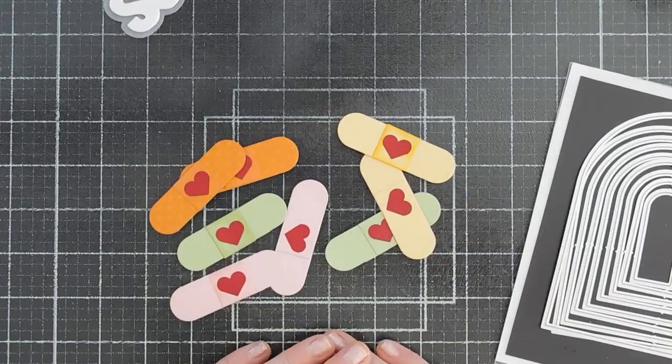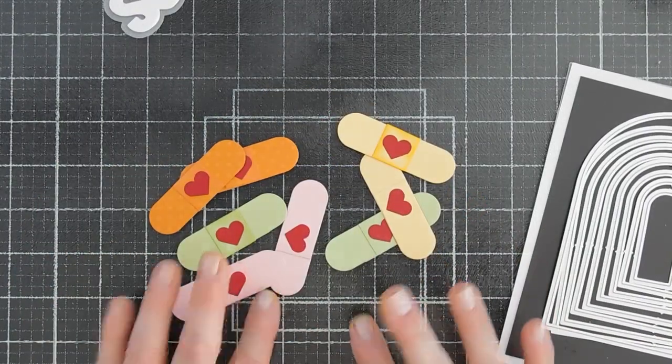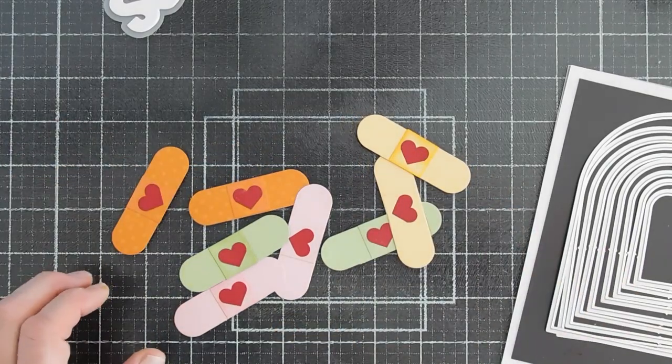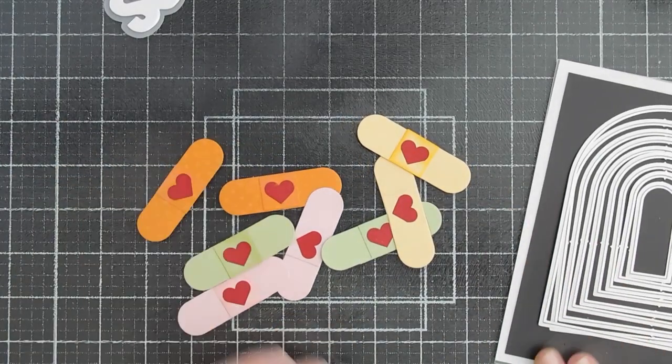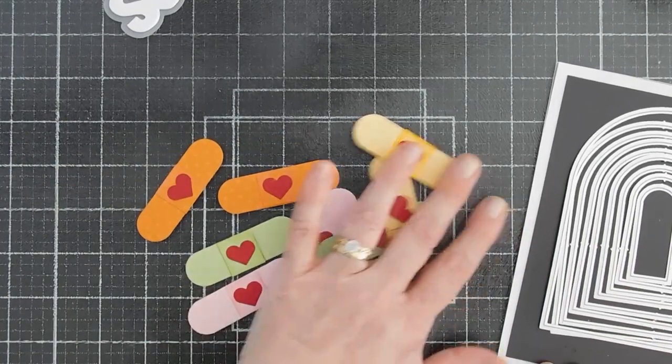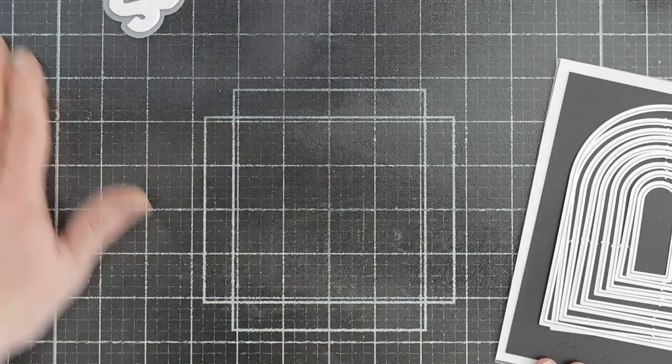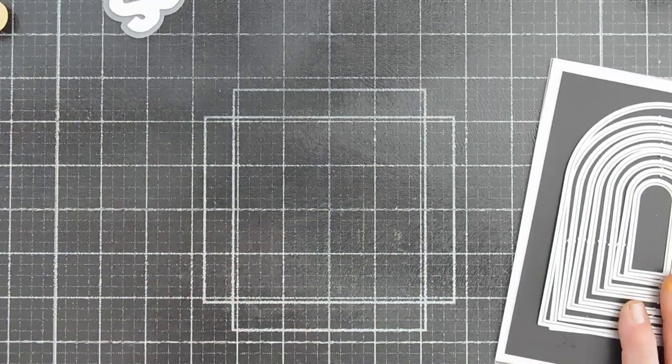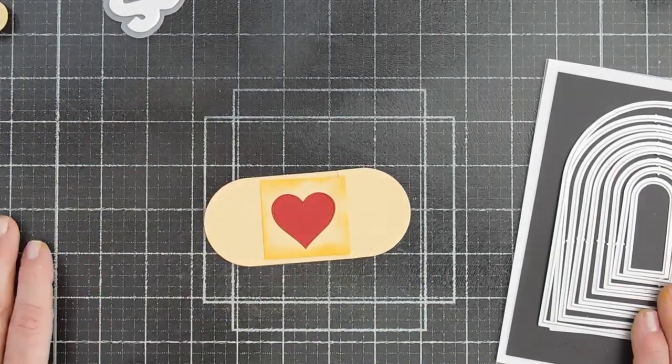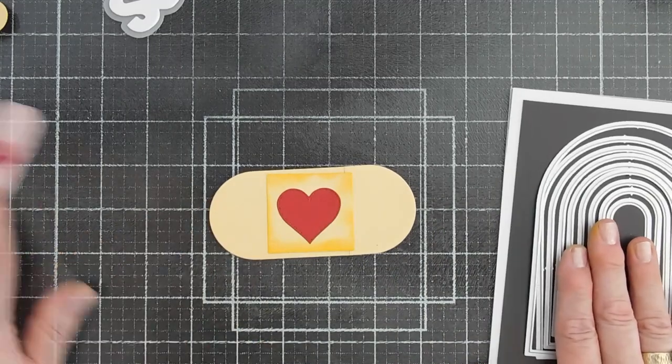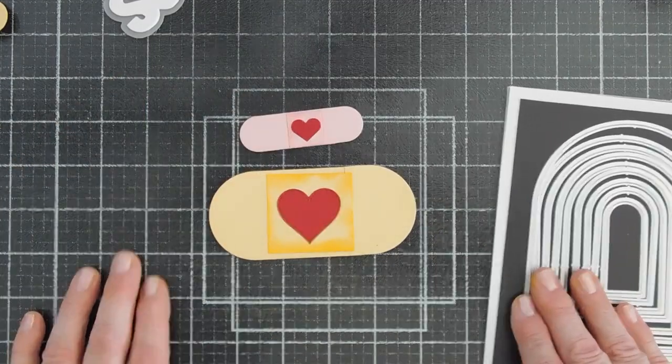So all my band-aids are done and I just think they look super cute. And again, we may not use them all. But I just think it's perfect for a get well card. Now for my background. Oh, I want to show you. I created a big one too.